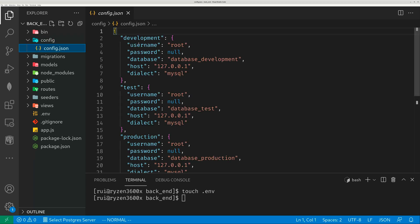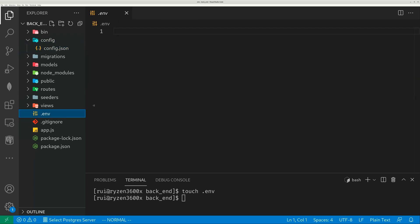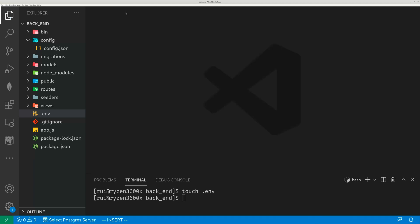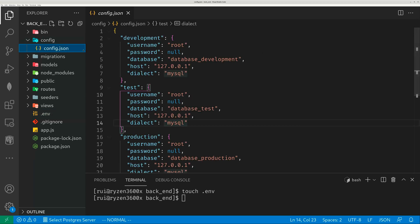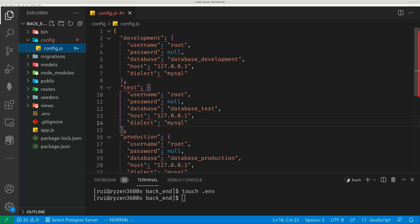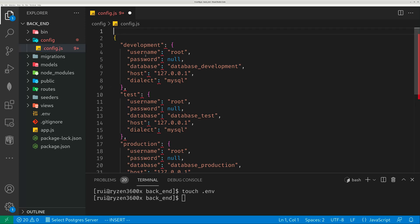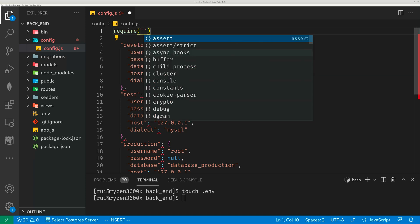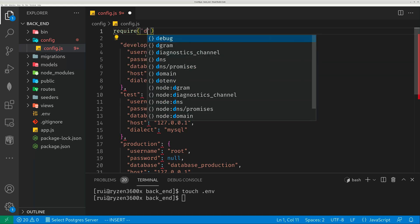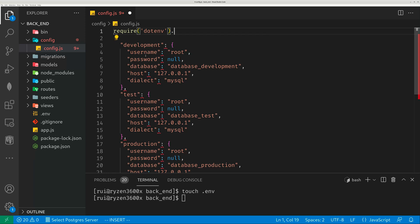In config.json, let's create a password first — password equals 123456. That's my password for my database. Then in config.json, you need to change the file name to JavaScript because you want to import some environment variables. So you require and call dotenv config.